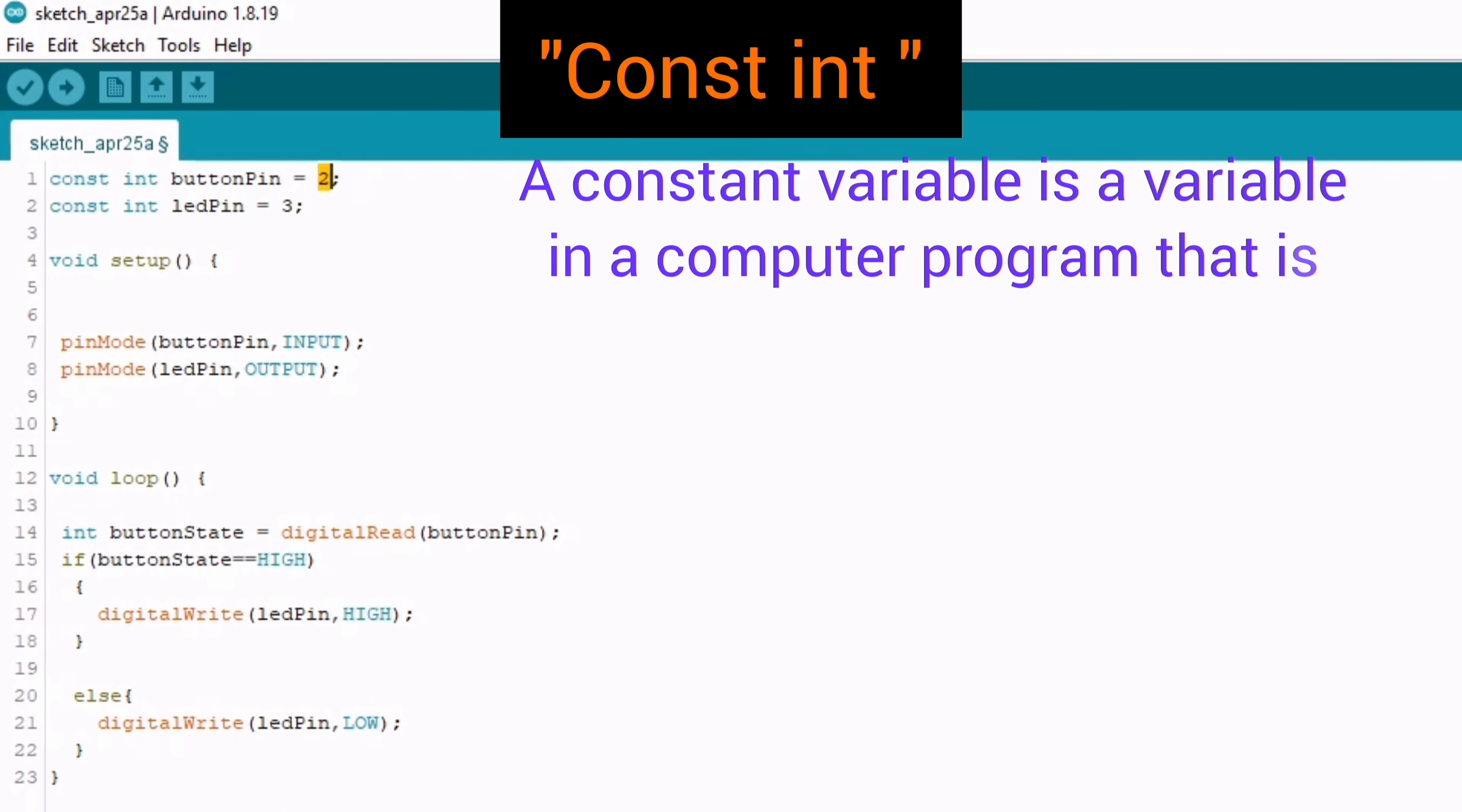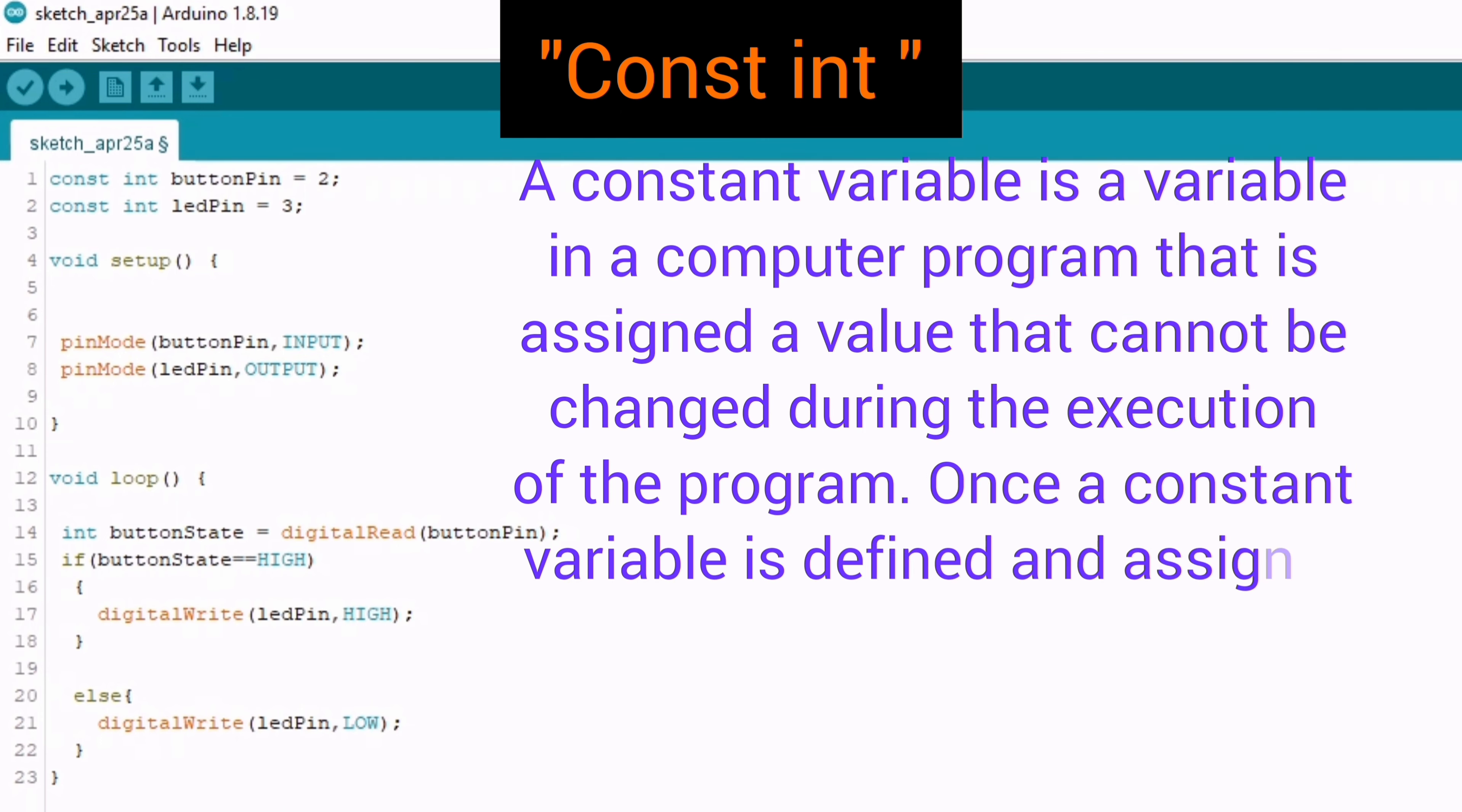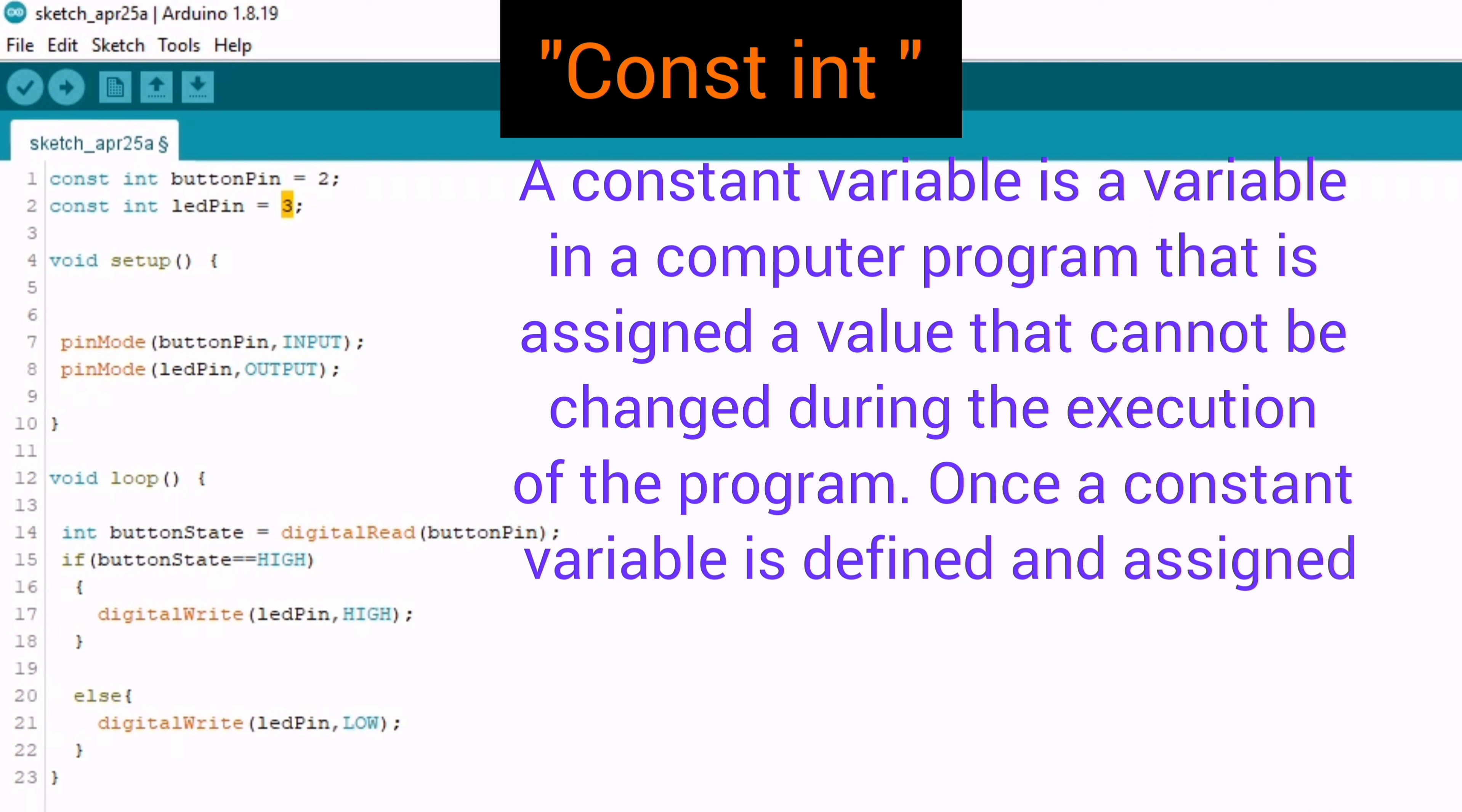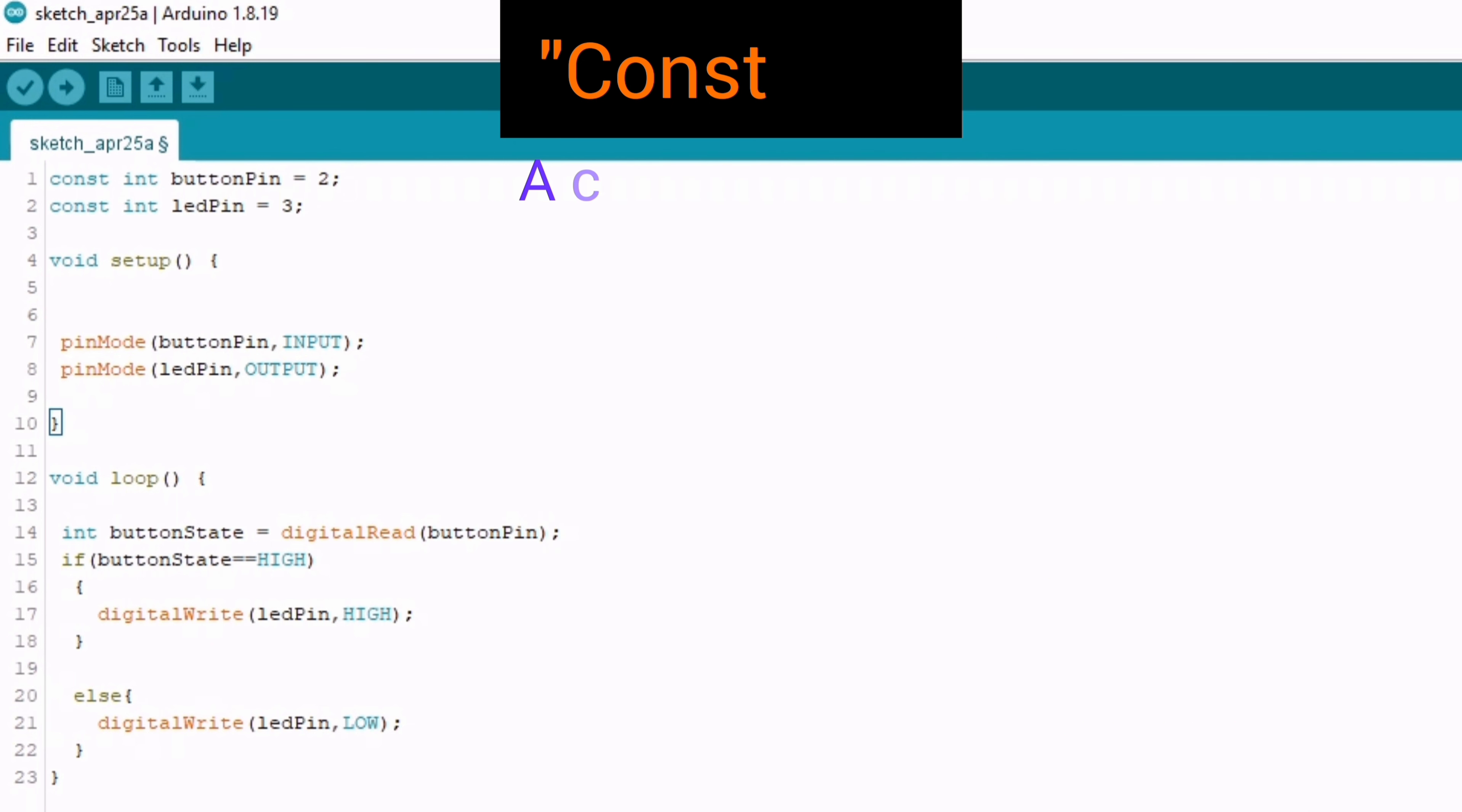A constant variable is a variable in a computer program that assigns a value that cannot be changed during the execution of the program. Once a constant variable is defined and assigned a value, its value remains constant and cannot be modified by the program.